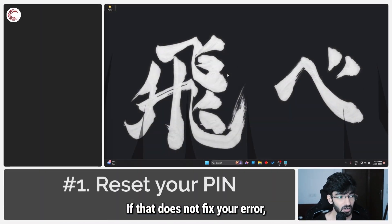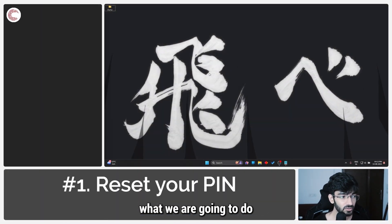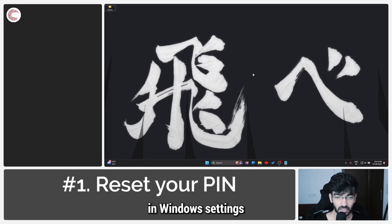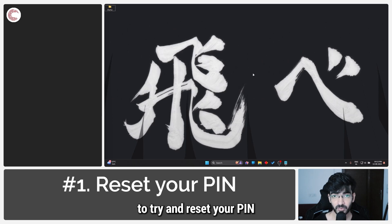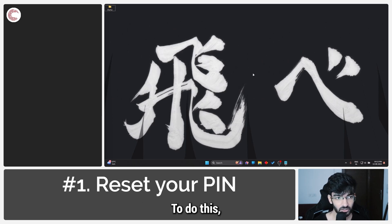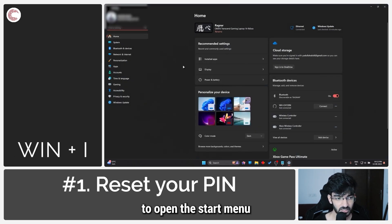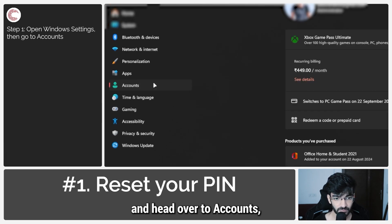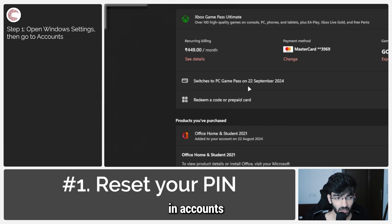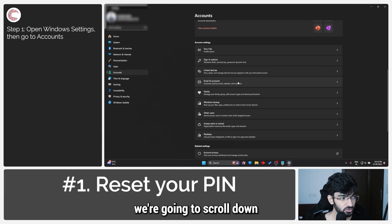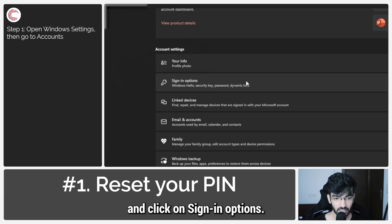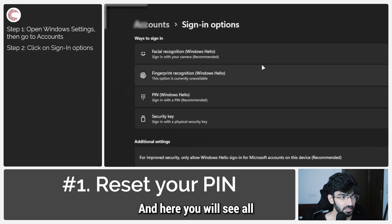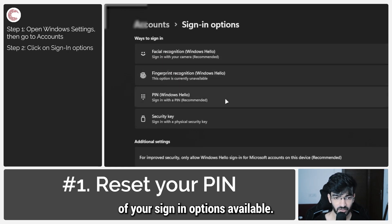If that does not fix your error, we're going to use the reset your PIN option in Windows settings to try and reset your PIN and force it back into action. To do this, press Windows key plus I to open the settings menu and head over to accounts. In accounts, scroll down and click on sign-in options, where you'll see all of your sign-in options available.